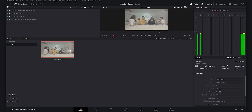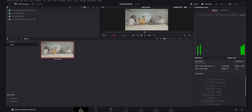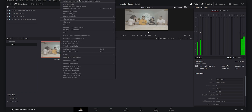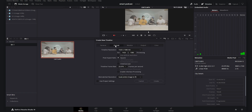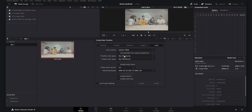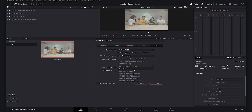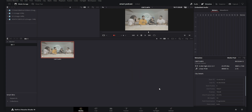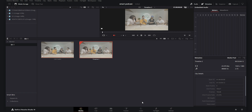I imported my footage into DaVinci Resolve — it was shot in 4K 24 frames per second with the Sony a7IV in 10-bit. I'll create a new timeline and go to Format to check that my timeline frame rate matches my video frame rate. Then I go to Color and for the timeline color space I select DaVinci Wide Gamut in order to work in the DaVinci Wide Gamut zone.